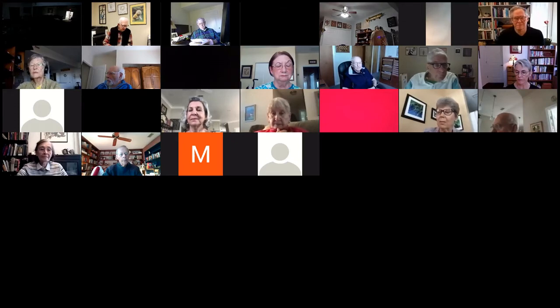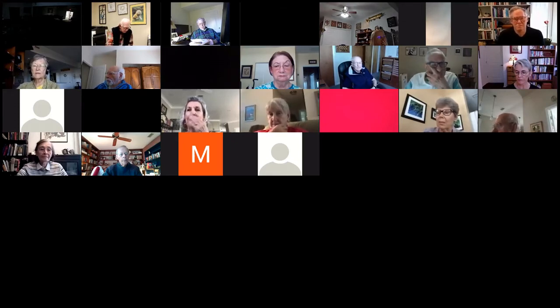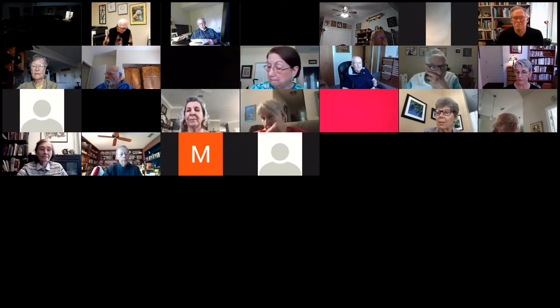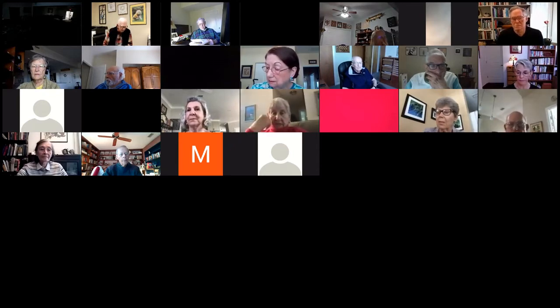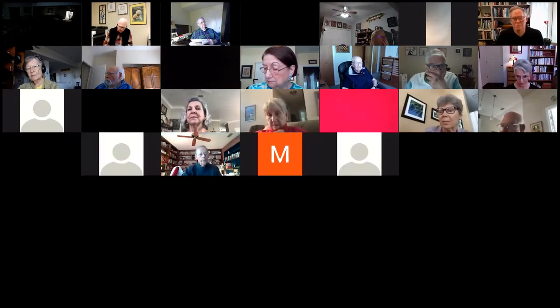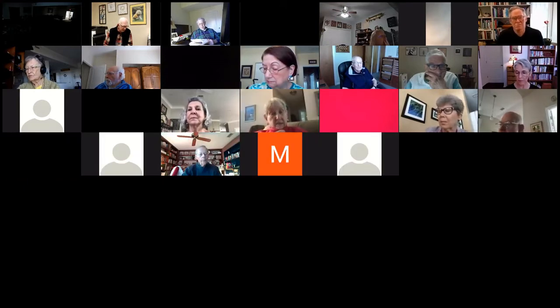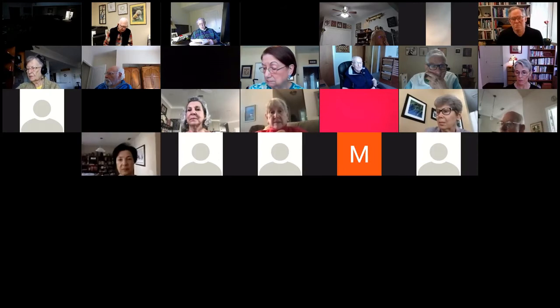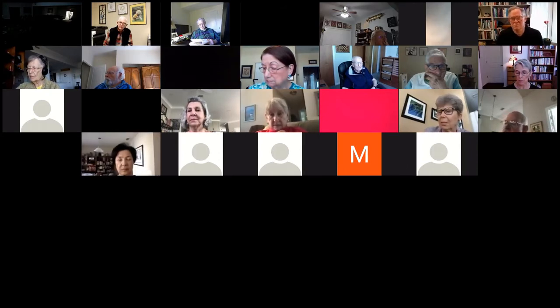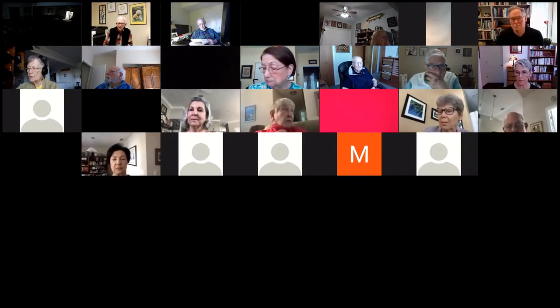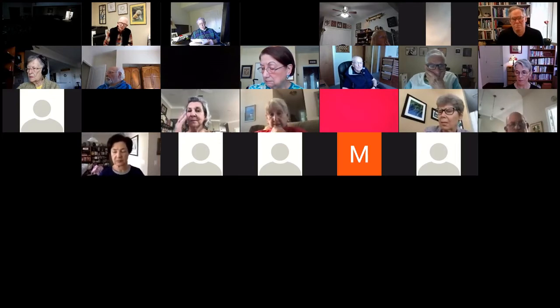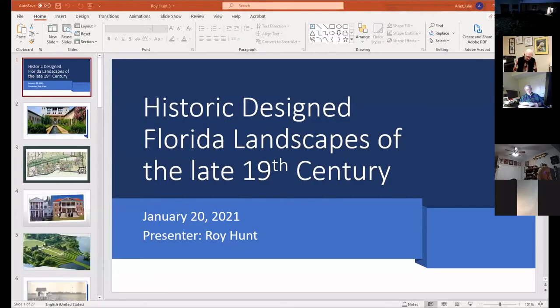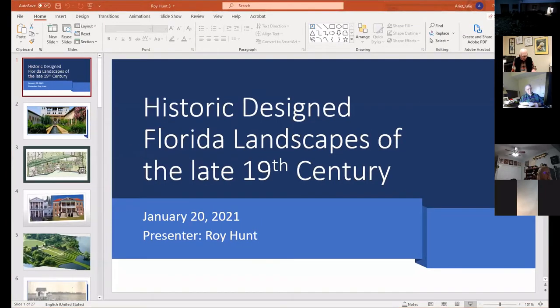Today I want to talk about three historic designed landscapes in Florida, each created during the late 19th century: the Thomas Alva Edison Winter Estates and Botanical Garden in 1885, the Barnacle from 1891, and the Koreshian Unity Settlement in 1894.